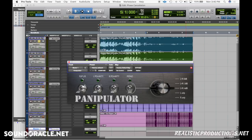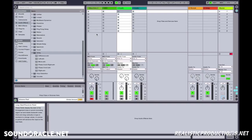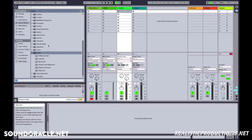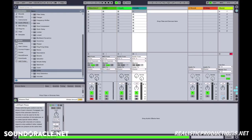If you're using Ableton and only have stock plugins and need to flip the phase, you won't find it on the EQ — you'll find it on Utility. Go to Audio Effects, go to Utility, and you'll see Phase Left and Right right down there. Just engage those and your phase will be flipped in Ableton.